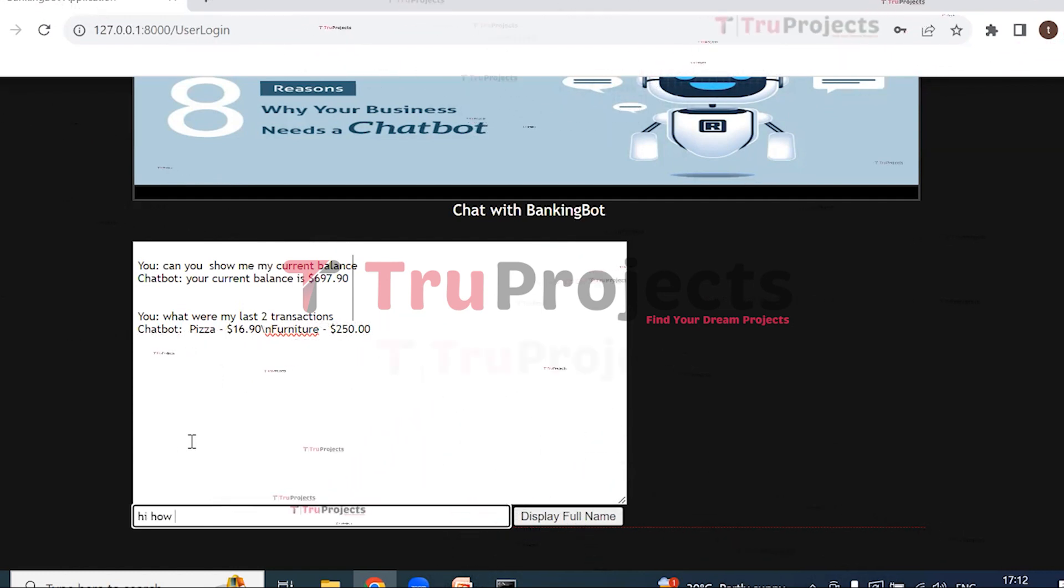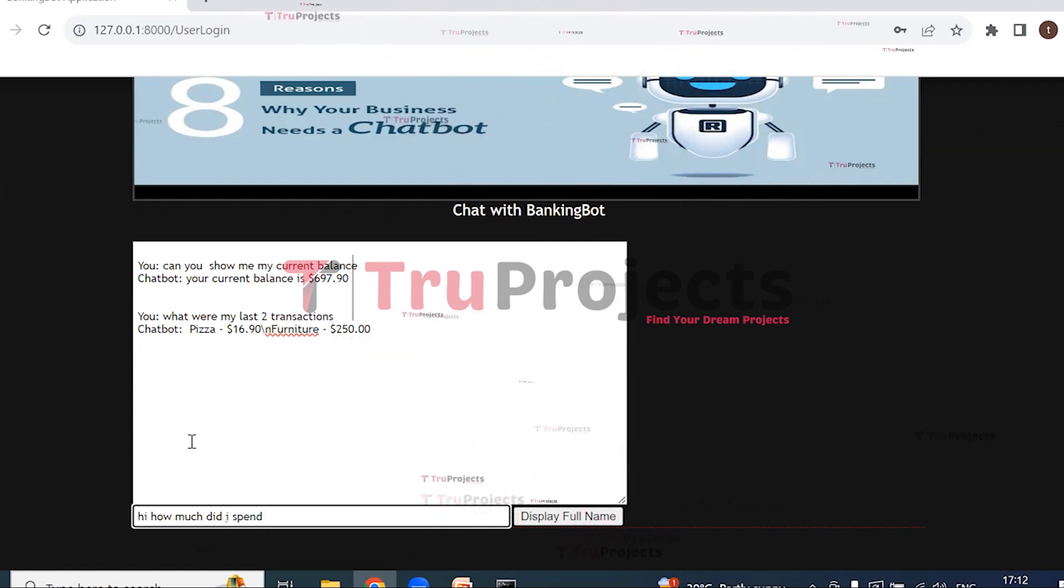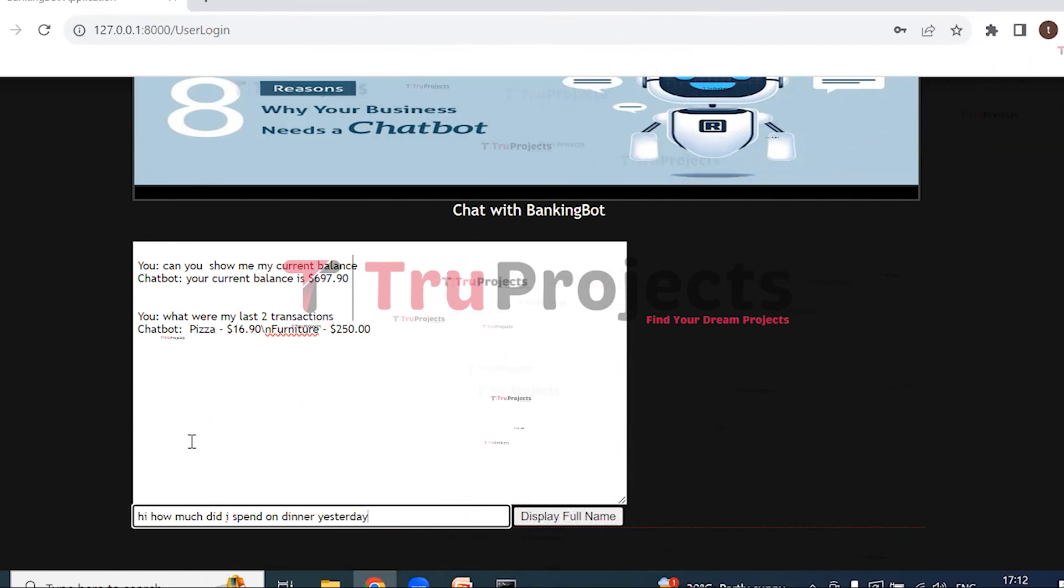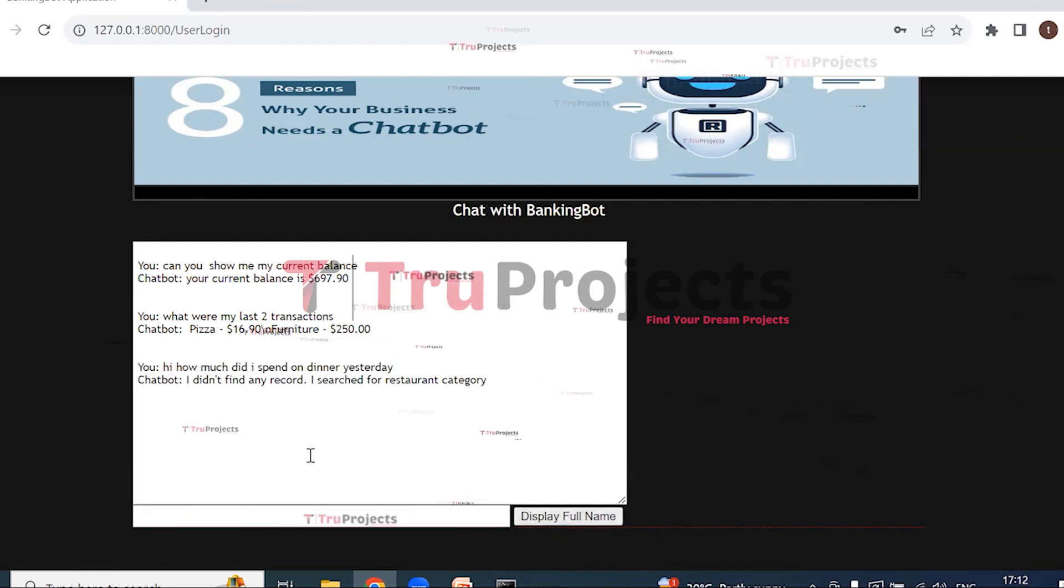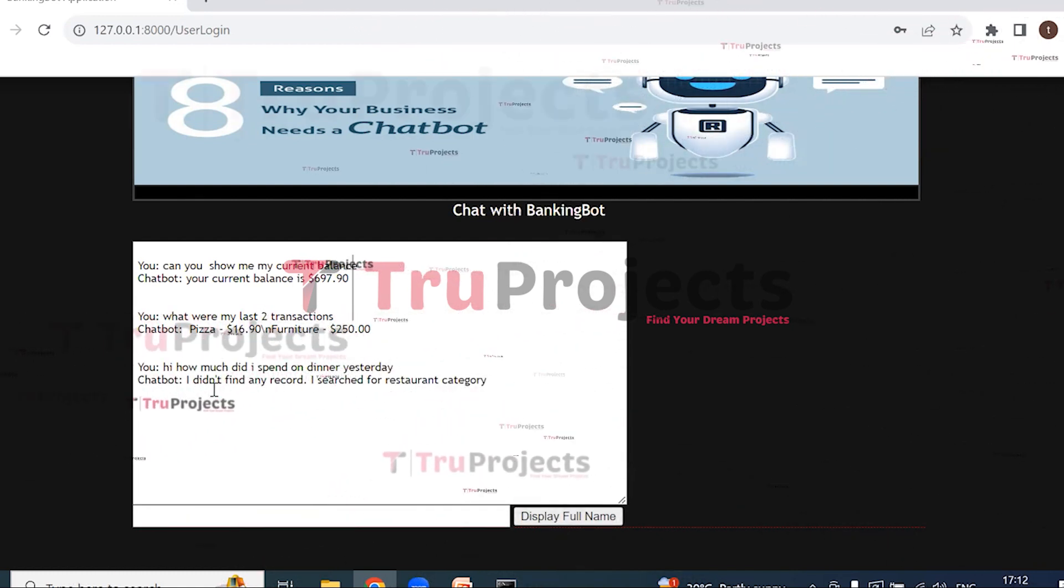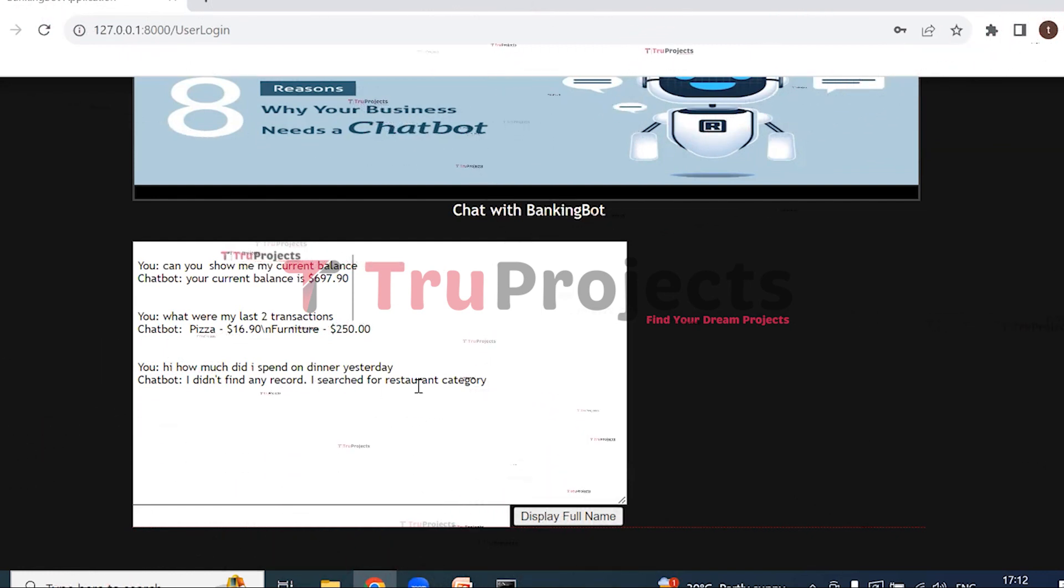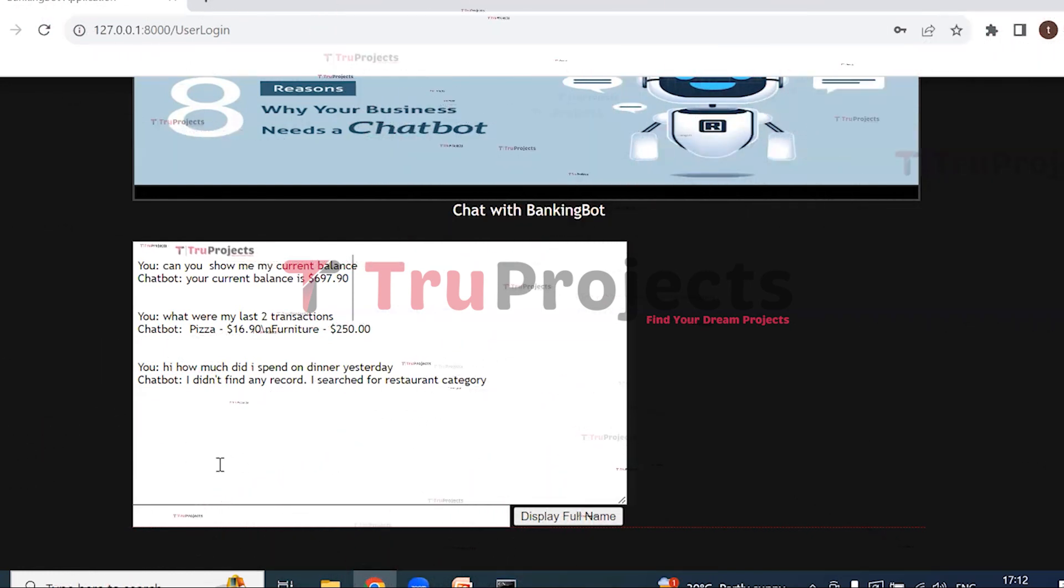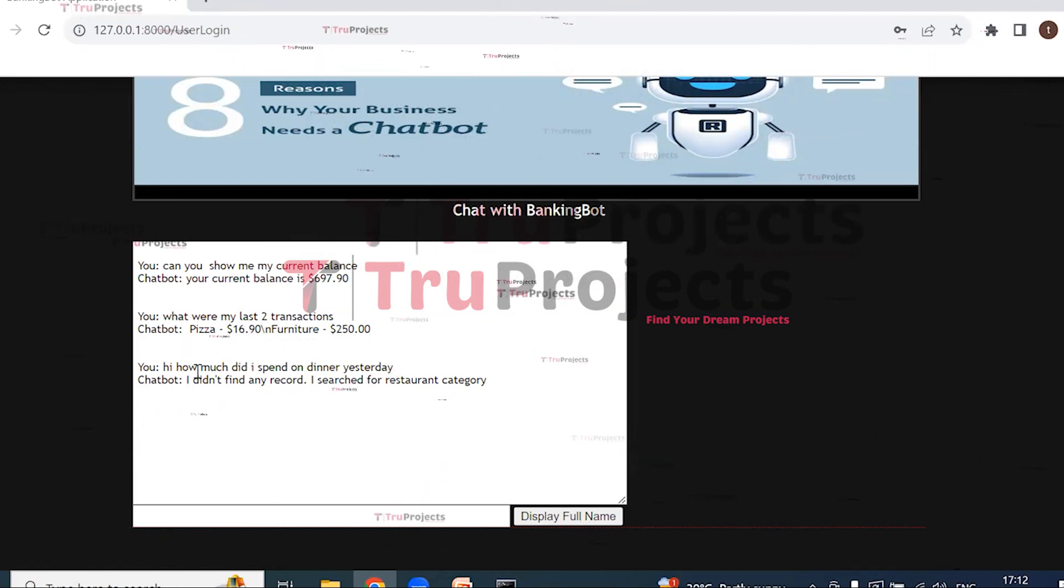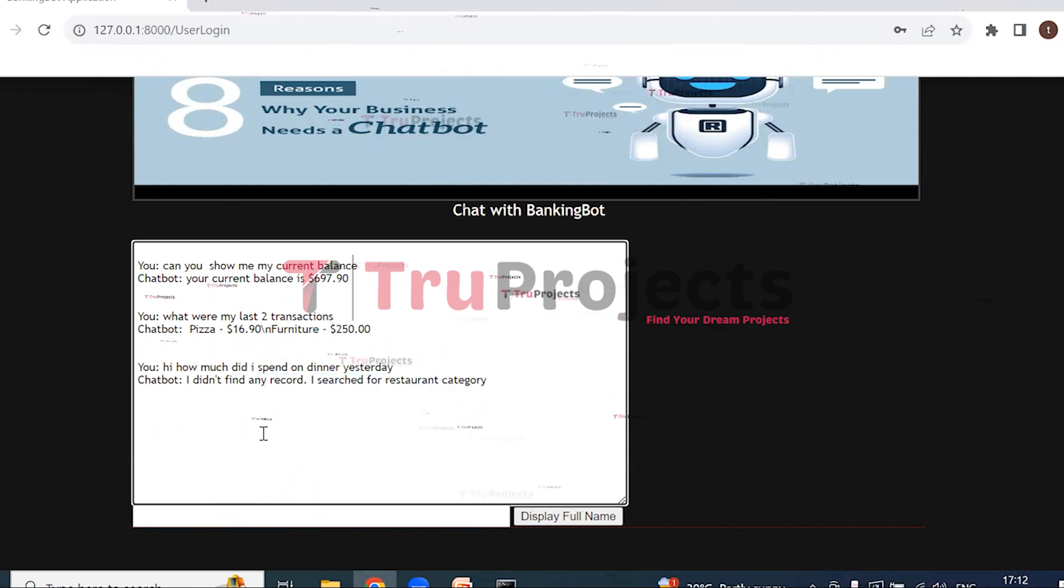How much did I spend on dinner yesterday? And display full name. So here we can see that we got chatbot reply: I didn't find any record. I searched for restaurant category. So when the chatbot is not having the answer, this is the reply which we get. So in this way we will get the answers to the banking-related questions. Click on logout.